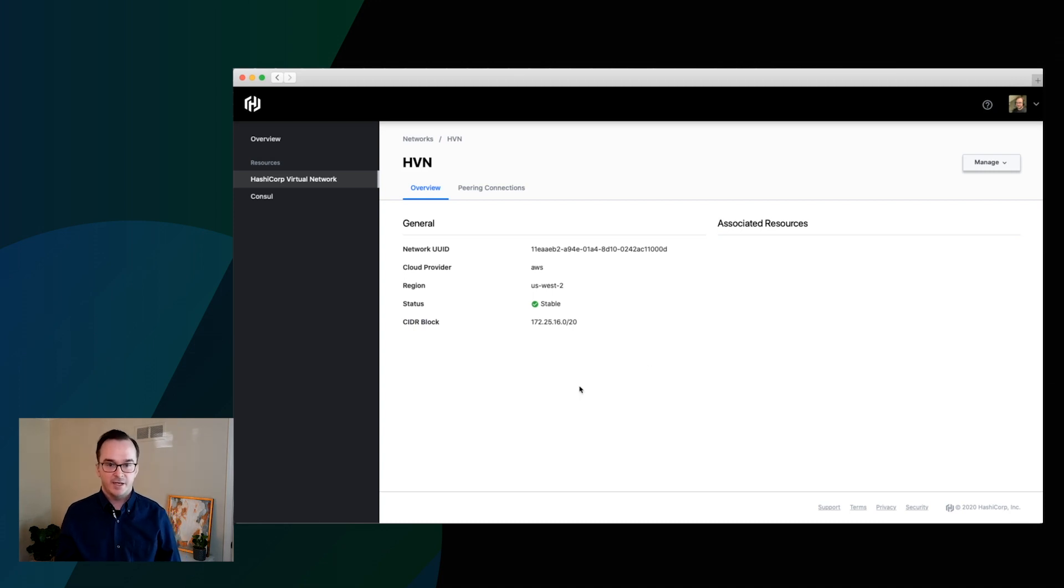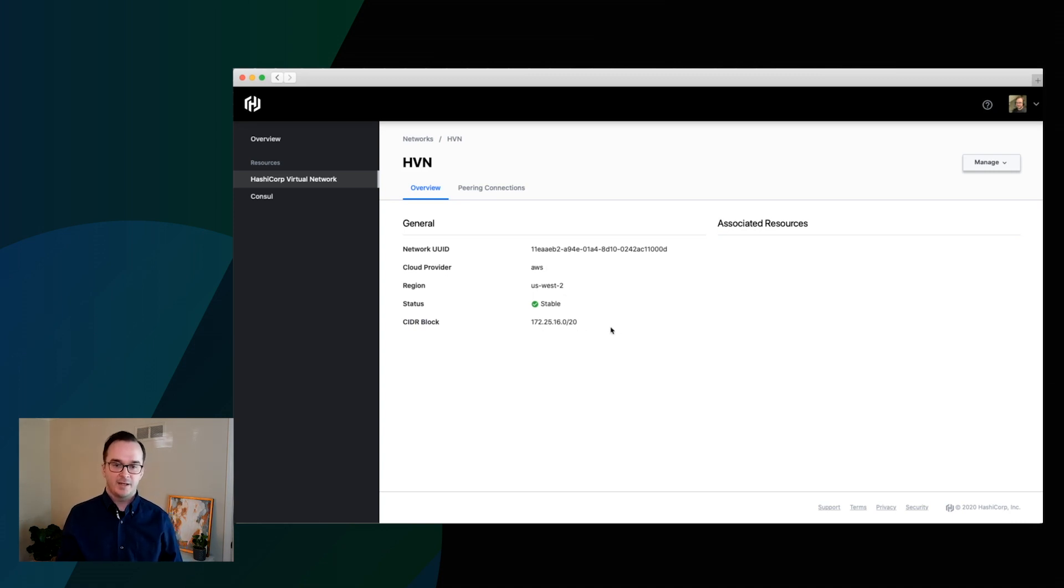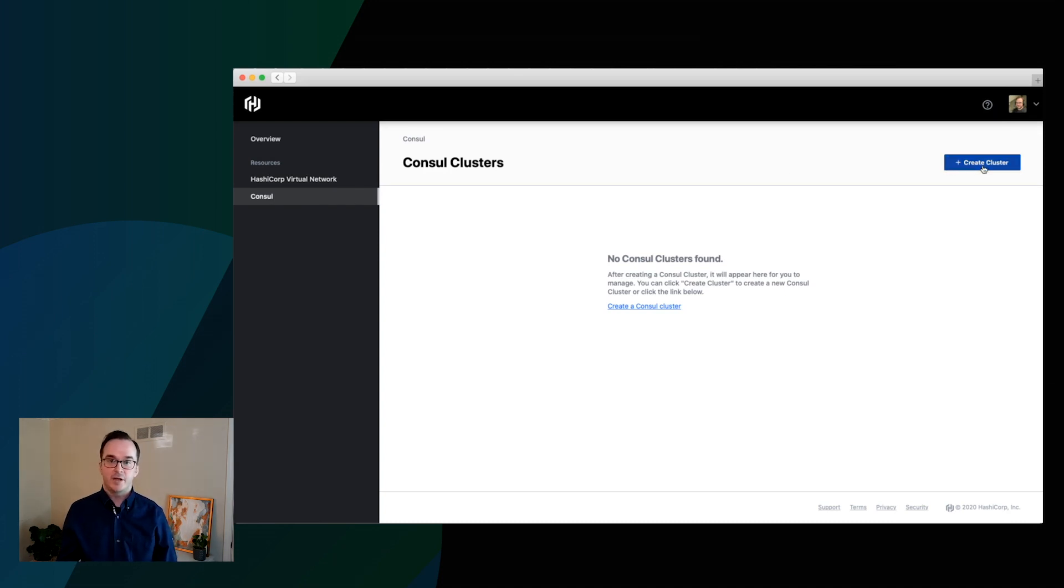You can see we're done here. And now this is deployed on AWS and US-West 2, as we said before, and we get the CIDR block details as well. But now that that's done, we can go ahead and deploy our first console cluster.